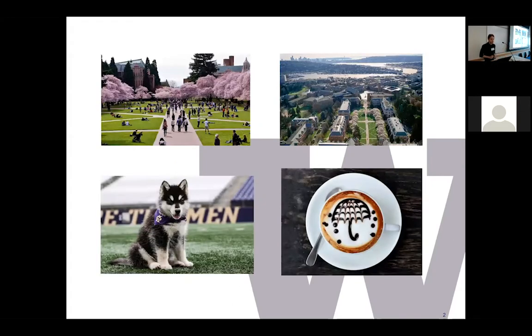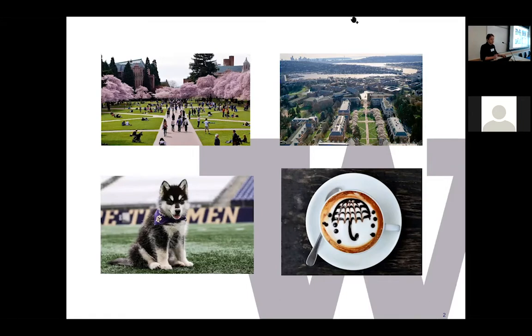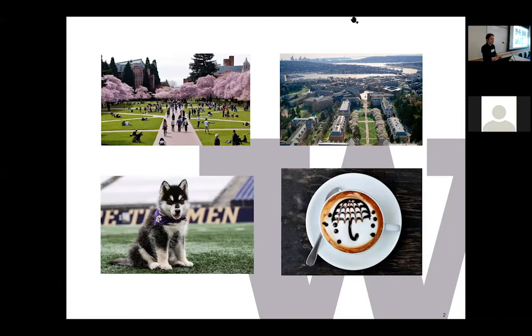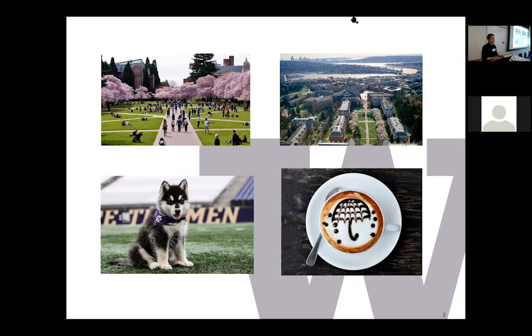Welcome again to the University of Washington. Here are pictures of the campus and the cherry blossoms were actually peaking recently so if you have time you might be able to see them. We also have the husky, our mascot, and of course it wouldn't be Seattle without a nice cup of coffee to keep us all going.